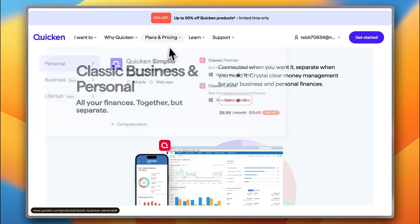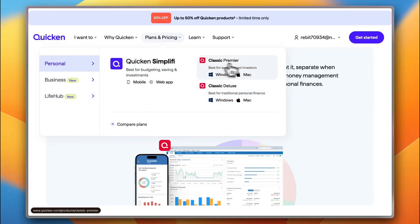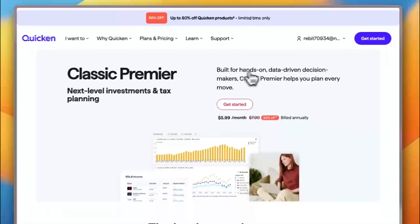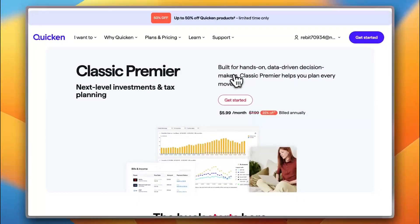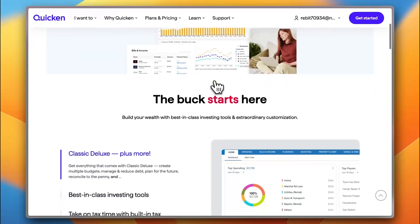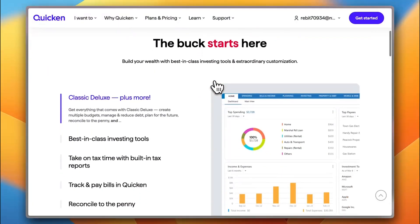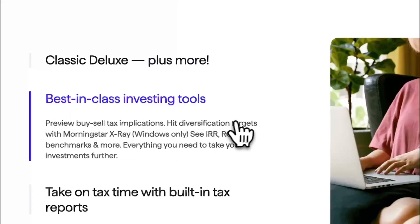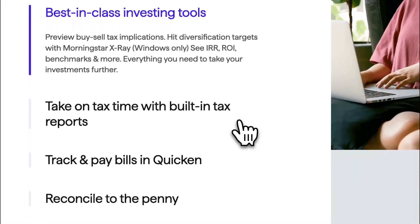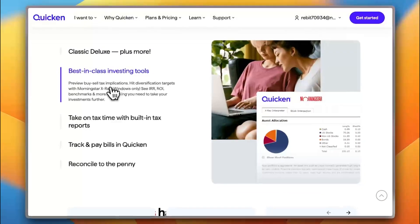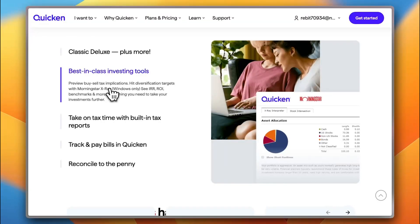Okay, for personal. Let's check Classic Premier. So, you get data-driven decision-making with Classic Premier. And you have here, you get best-in-class investing tools. So, it has also tools for investment. So, you get every tool you need to invest or for your investment in future.